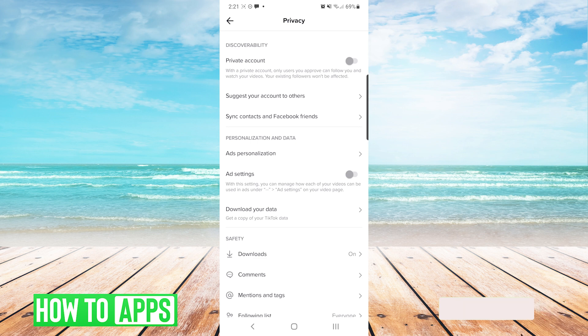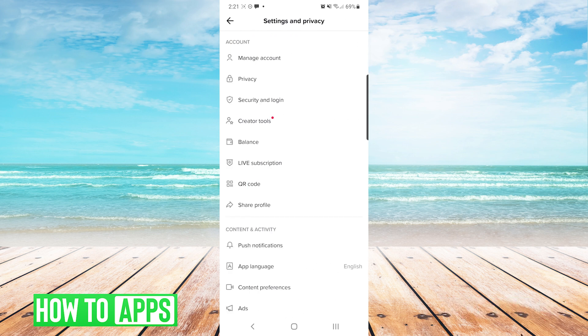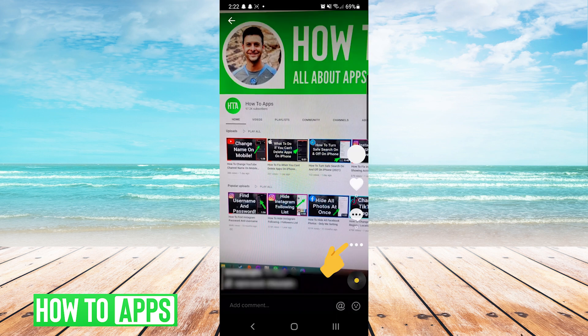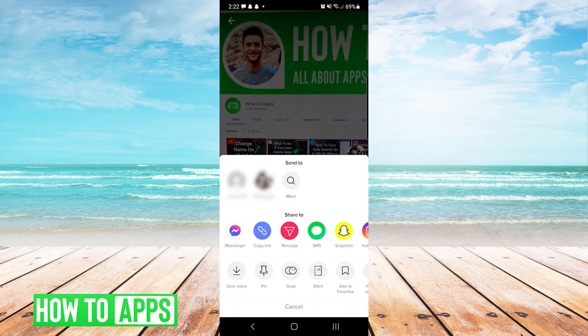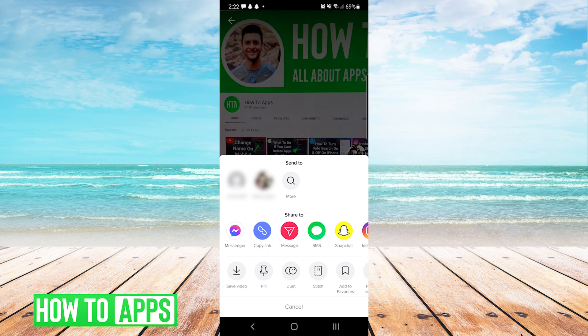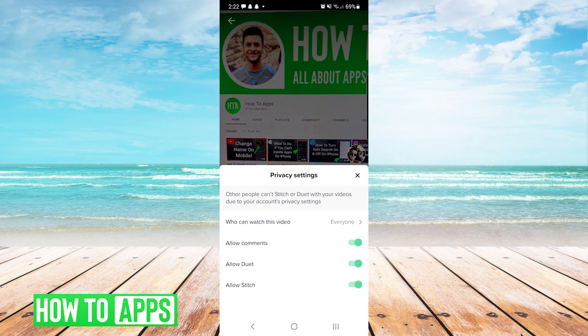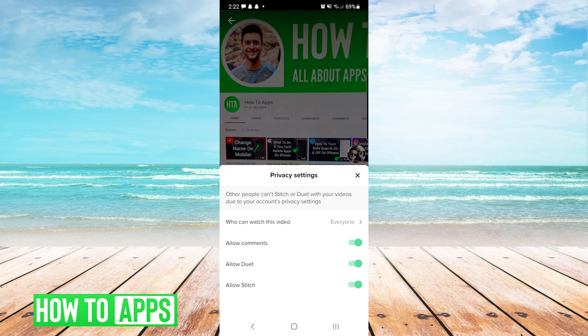The next thing we can do in the app is go back to our profile and we want to make sure that the individual video is not set to private as well. To do this, choose the video and then press the three dots on the right side of the screen. At the bottom we are going to scroll over to privacy and you can see here it will let us choose who can watch this video.